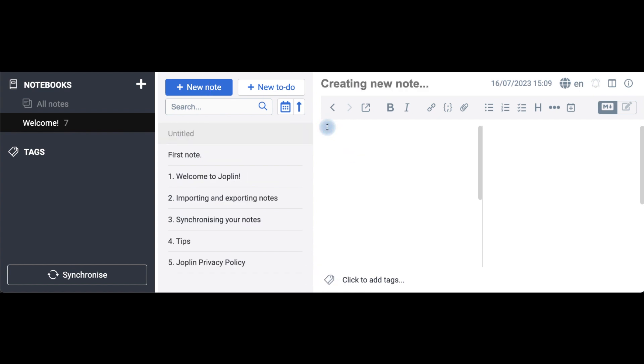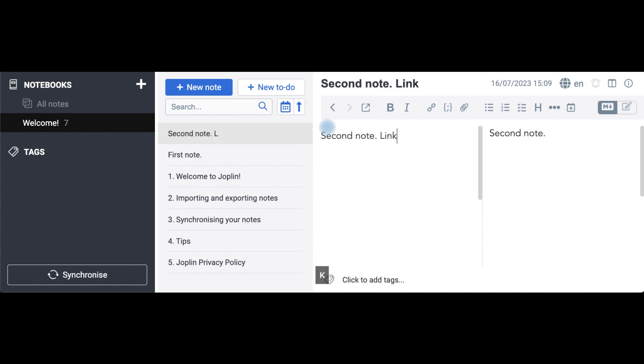Now, I create a second note. But I want to link to the first note. What do I do?